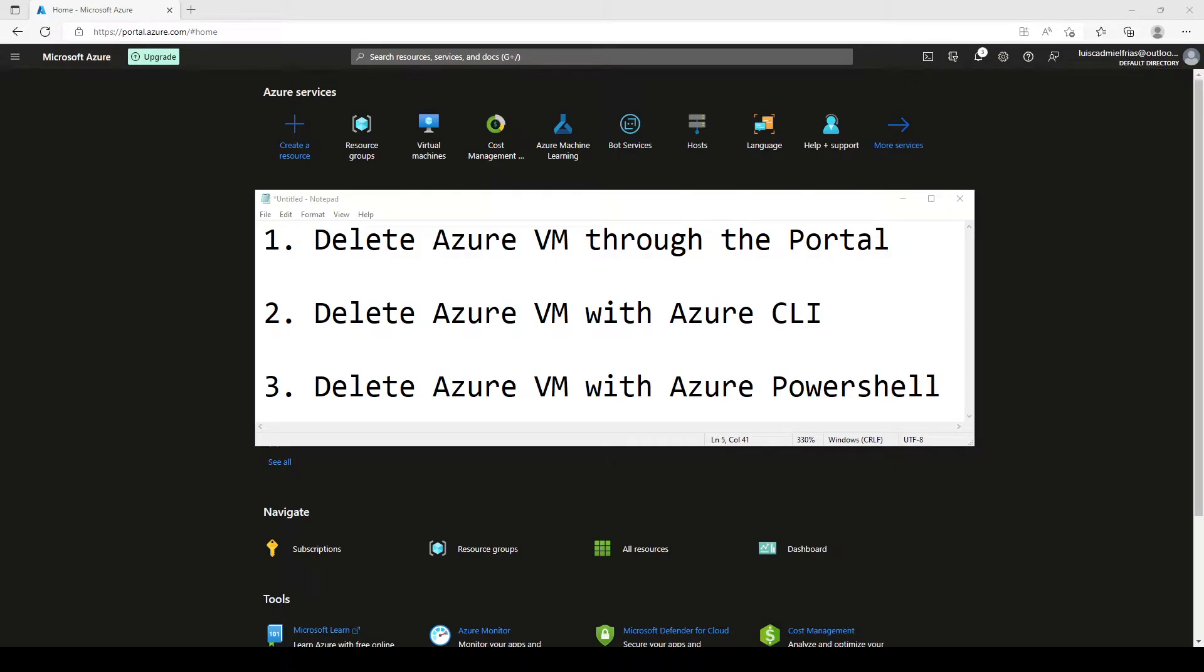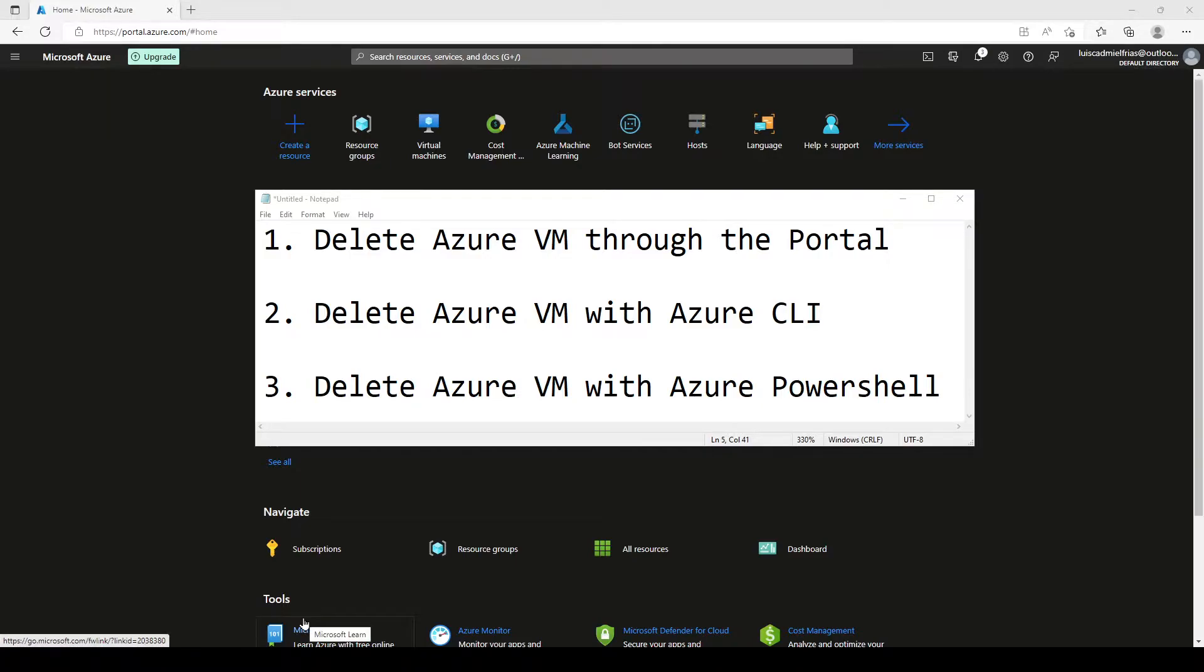Hey guys, this is Luis the IT guy. Today we're going to be learning how to delete an Azure VM through the portal, through Azure CLI, and through Azure PowerShell.